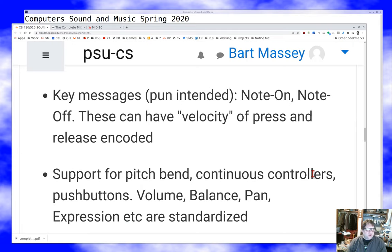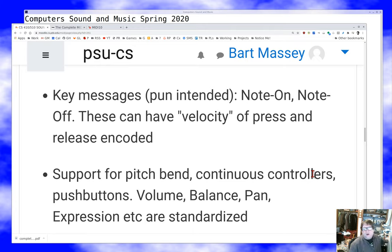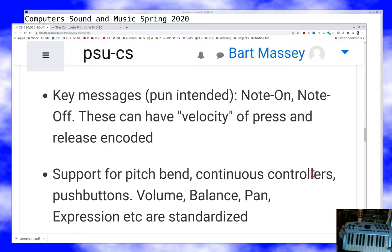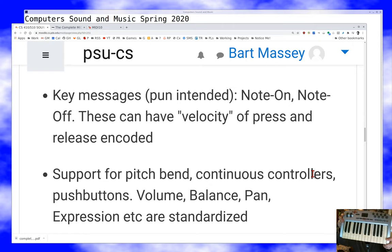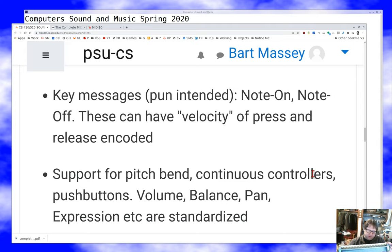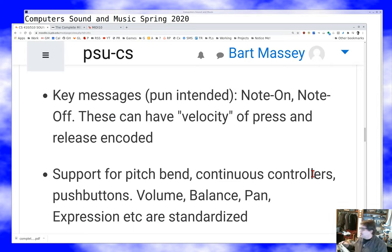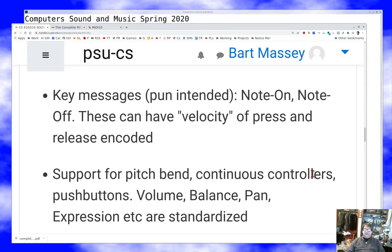Volume, balance, pan, expression, and wheels are all supported in fairly standardized ways. I can grab a different controller — this smaller one with more knobs and fewer keys — that has a whole bunch of general-purpose controller knobs marked controller one through eight. When I turn those knobs, a MIDI message is sent to the instrument saying someone turned a knob and which knob it was. This can be really useful for doing fancy things with your controller.